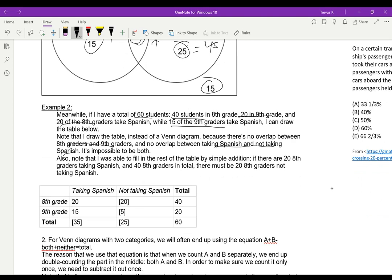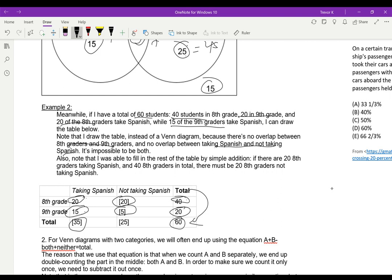I have 60 students total: 40 in 8th grade, 20 in 9th grade. 20 of the 8th graders take Spanish, 15 of the 9th graders take Spanish. Now I can fill in the rest of the chart. If 20 8th graders take Spanish and there are 40 total 8th graders, 20 don't take Spanish. If 15 of the 9th graders take Spanish and there are 20 total 9th graders, 5 of the 9th graders don't take Spanish. So I have 35 students total taking Spanish and 25 not taking Spanish, which adds up to 60 as it should.